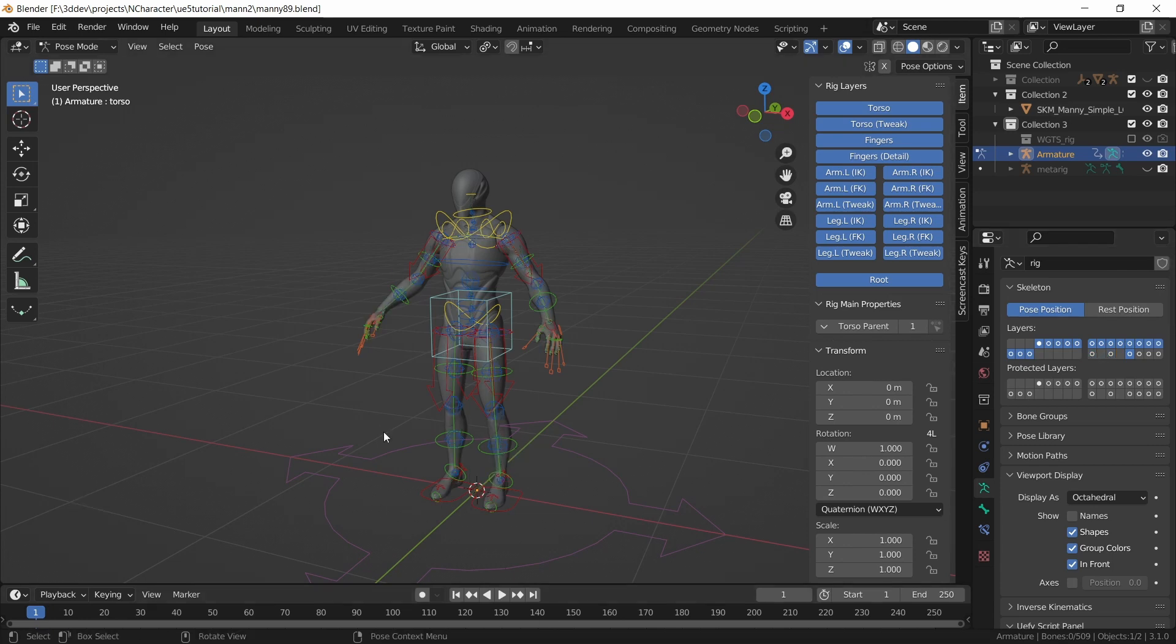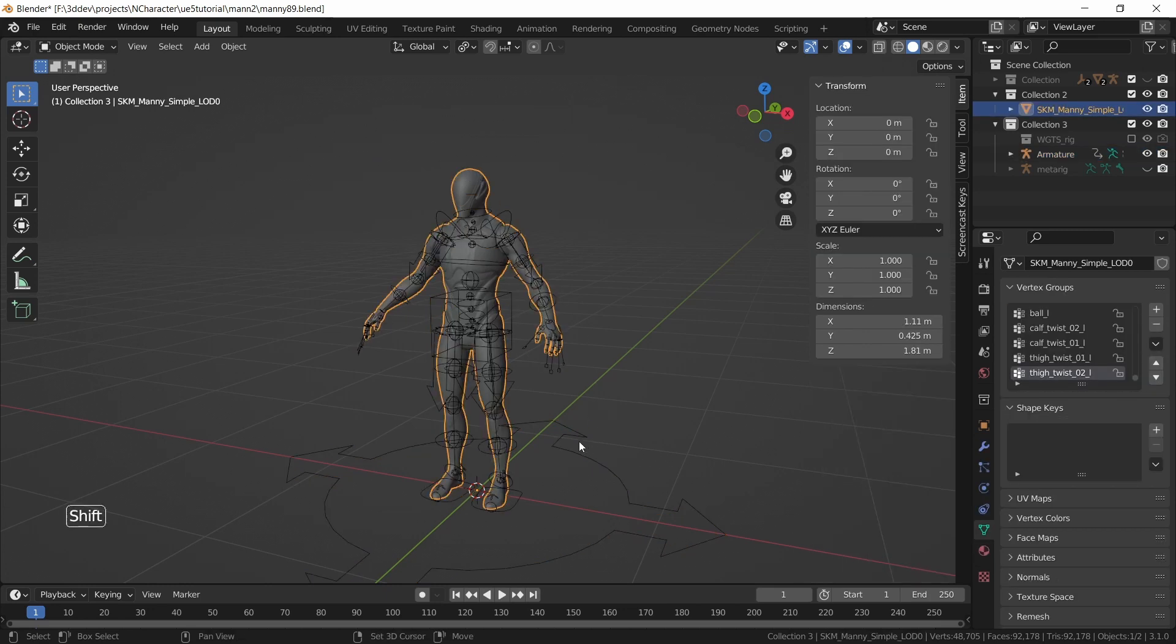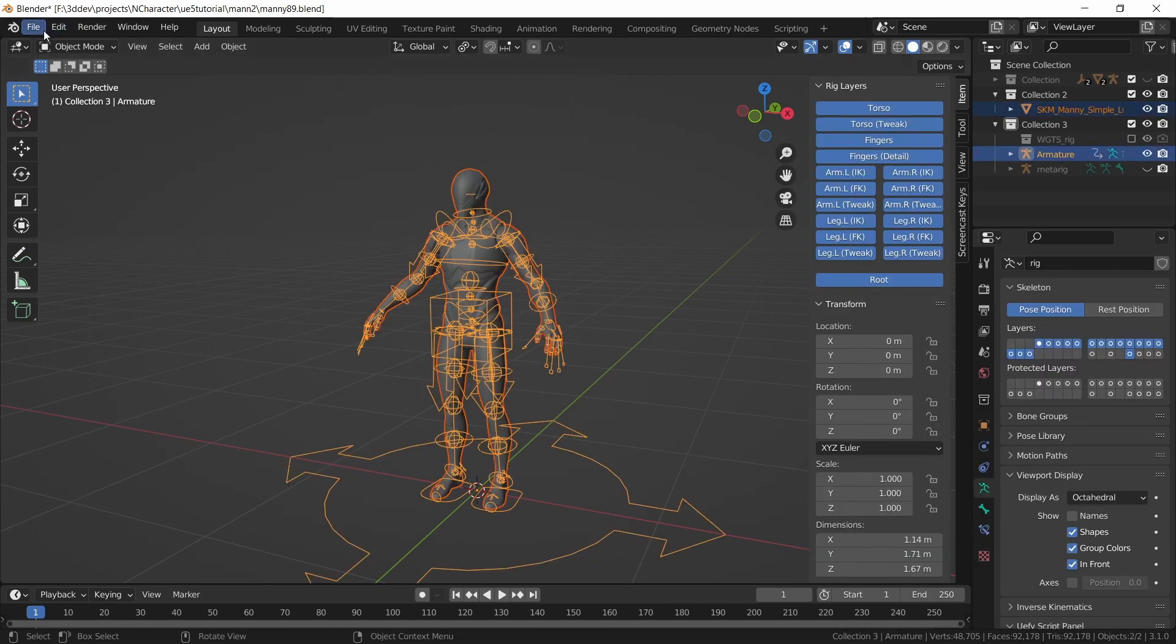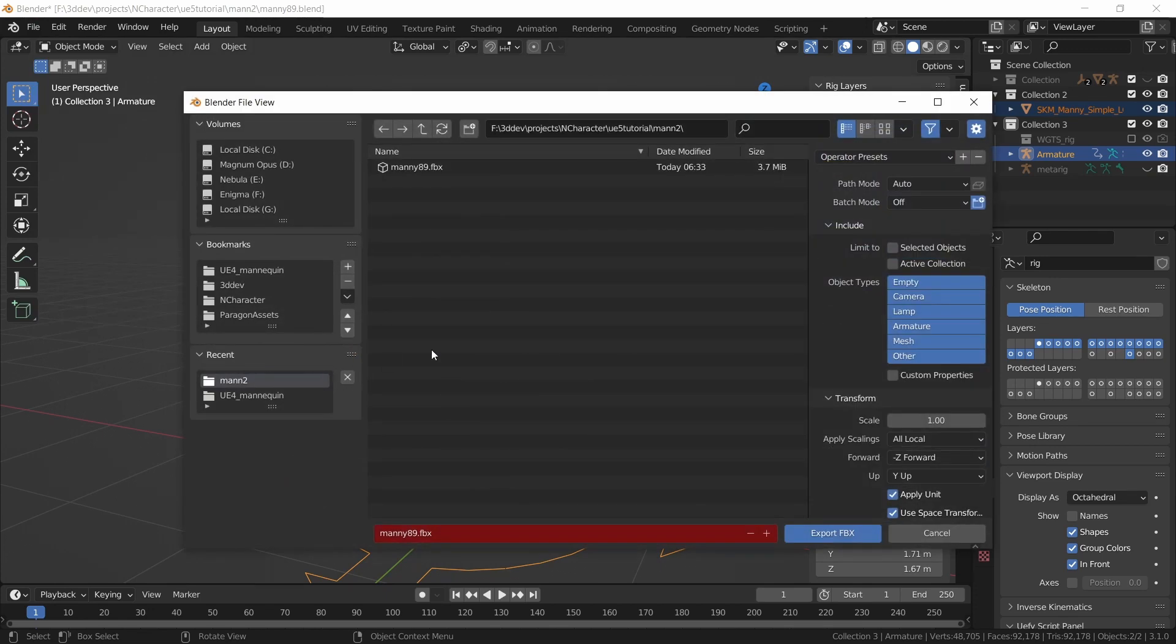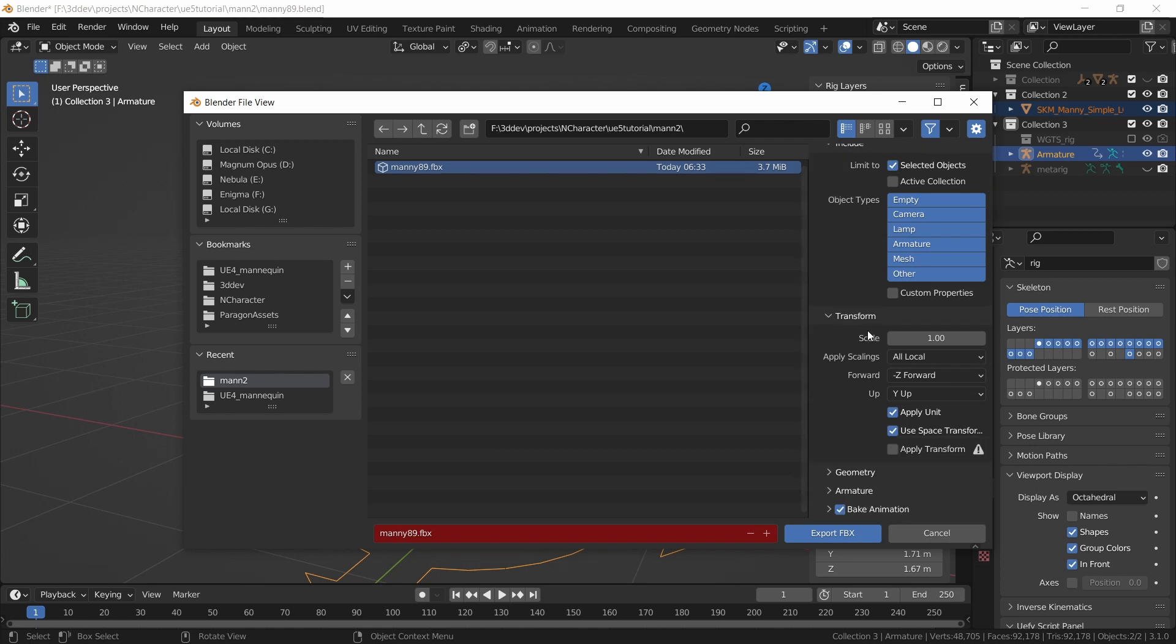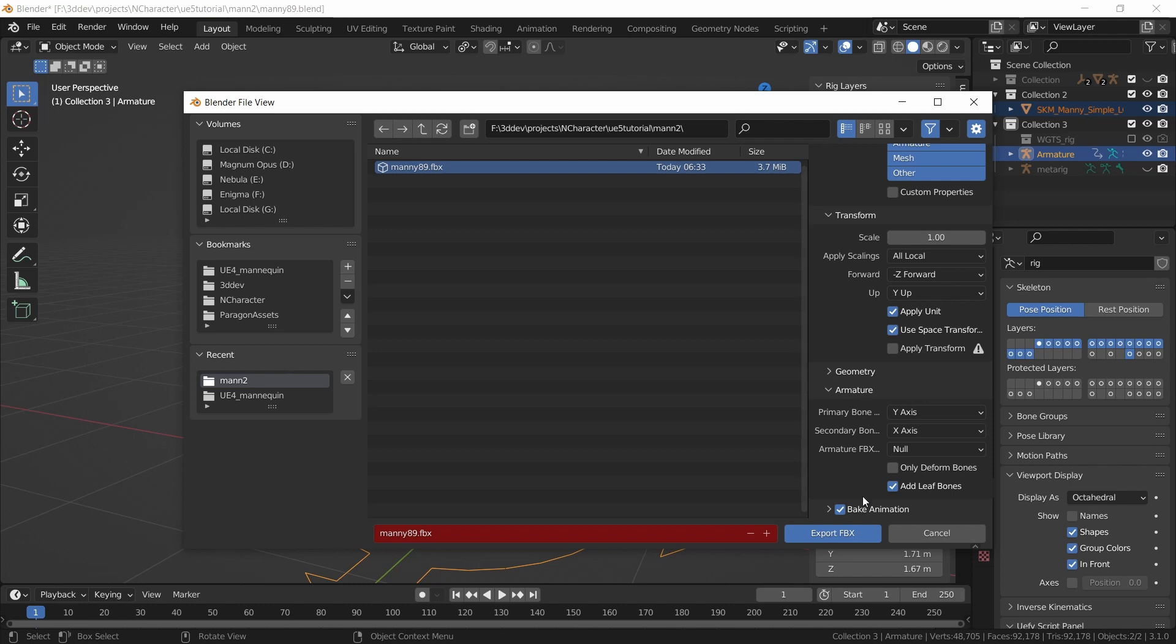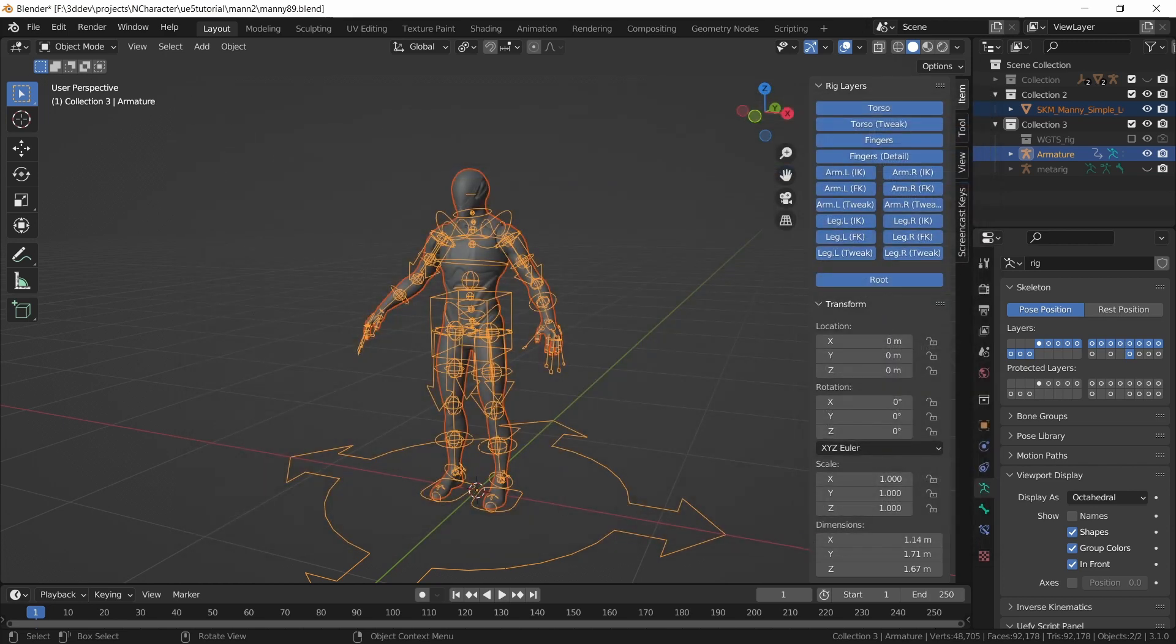To export this character, we can go to object mode, select the mesh, shift click on the rig, then do file, export, FBX, select the file name for export, enable selected objects. This is going to exclude the camera, lights, or anything else that might be in the scene. In the armature options, we want to export only the deformed bones, we do not want to add any leaf bones, and we are not dealing with animation right now, then we can do export FBX.